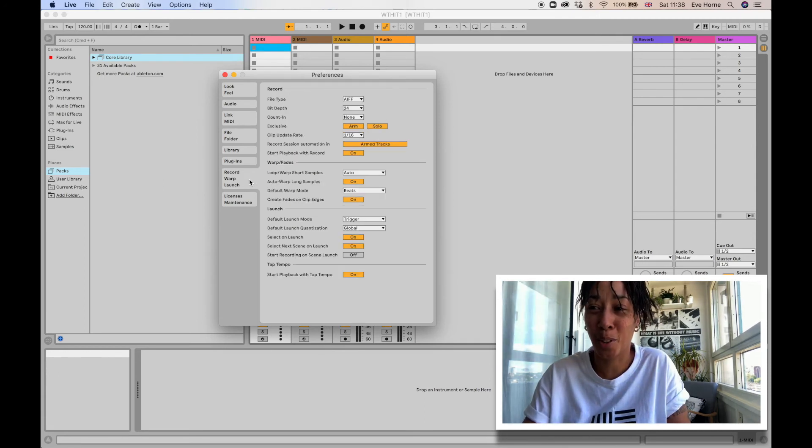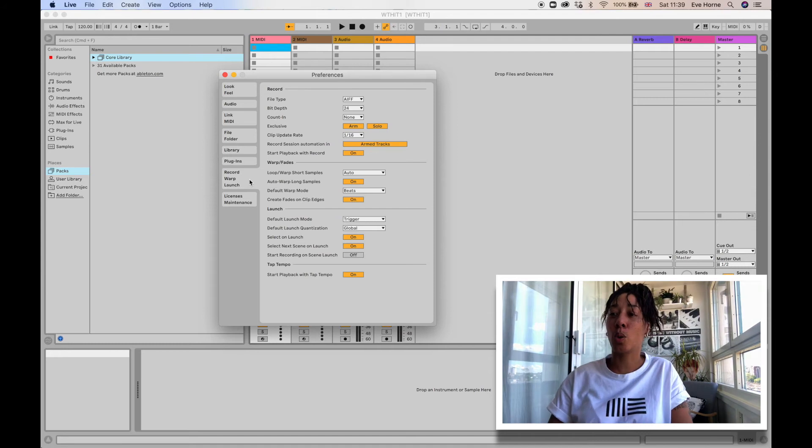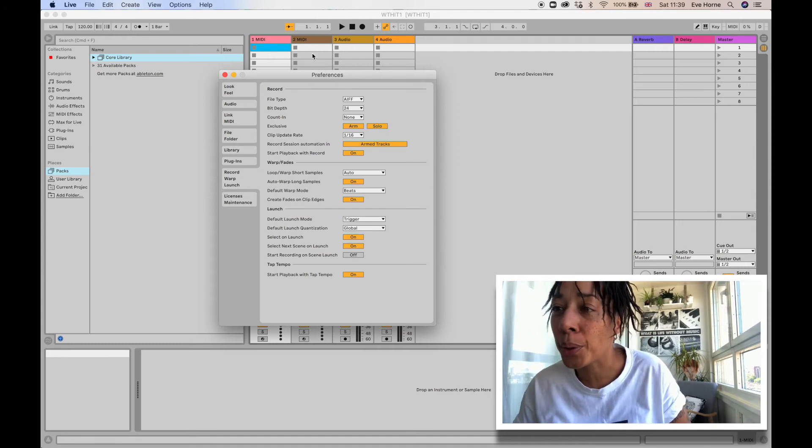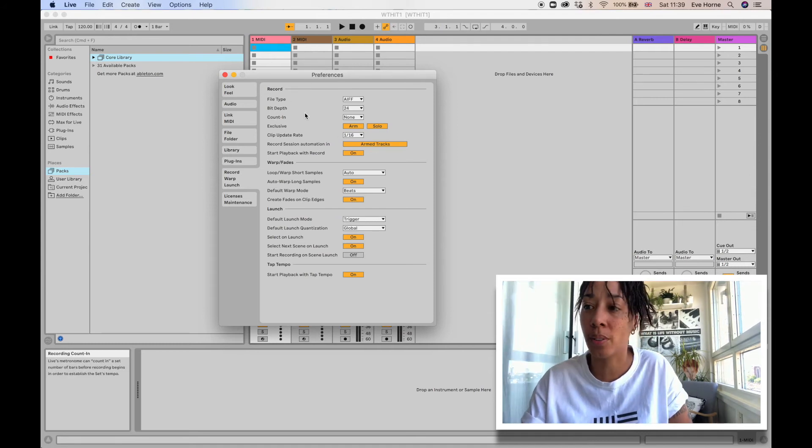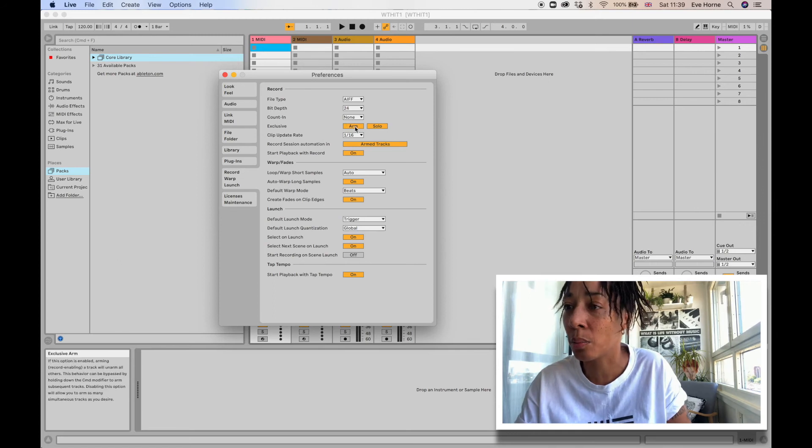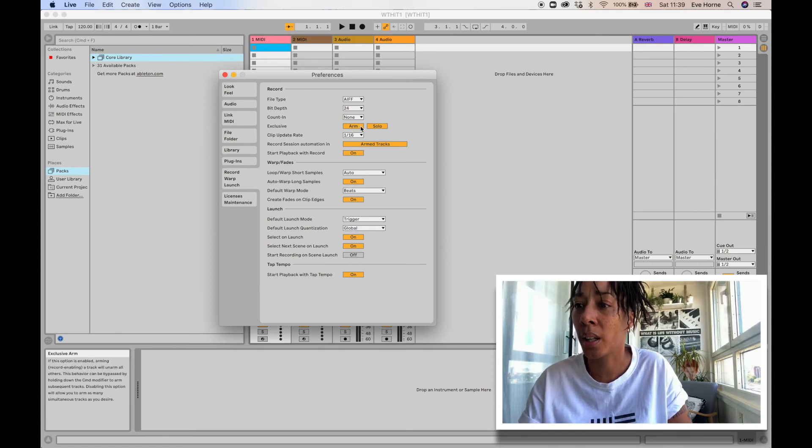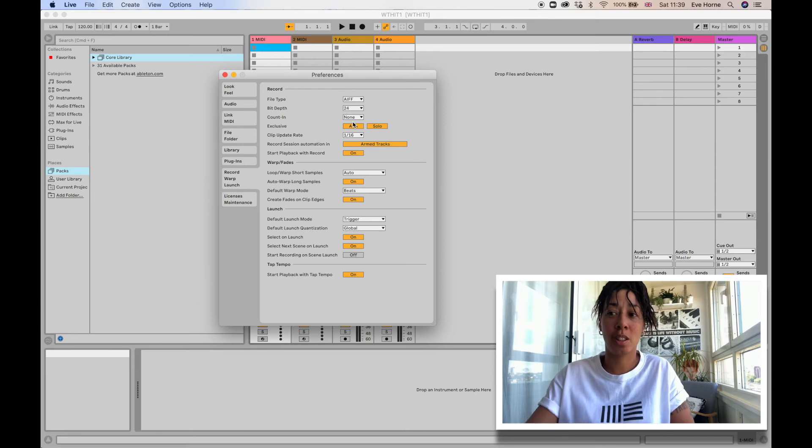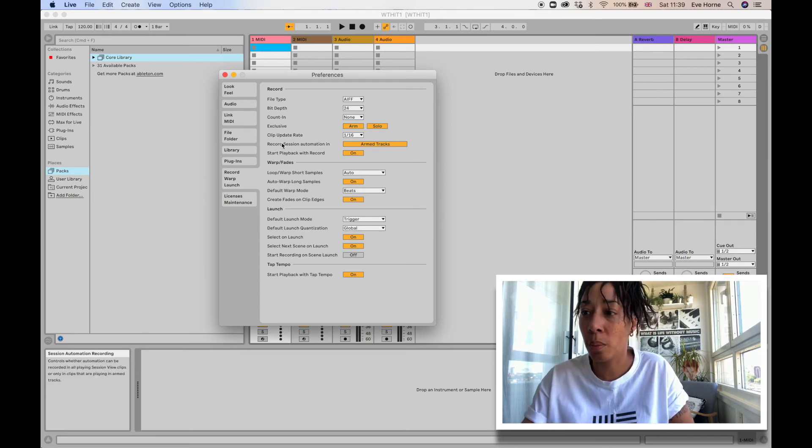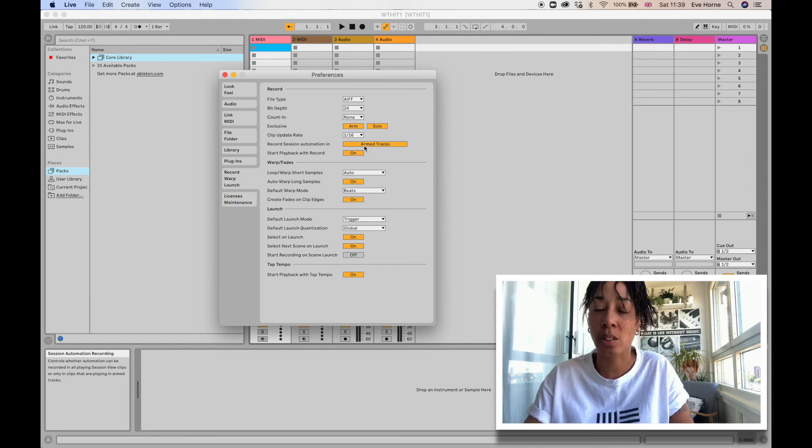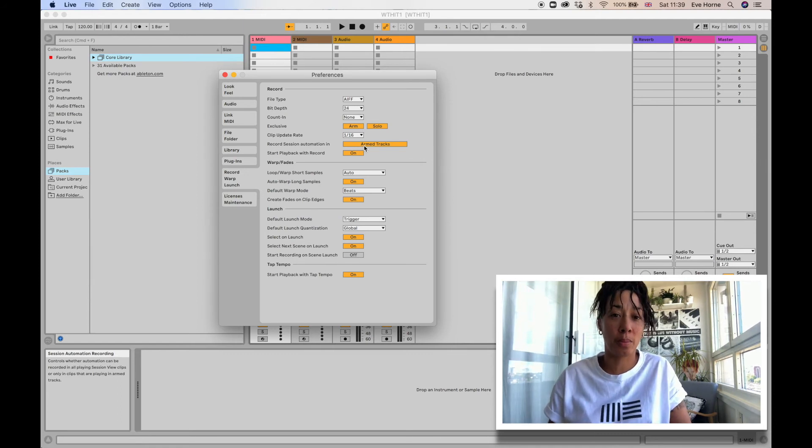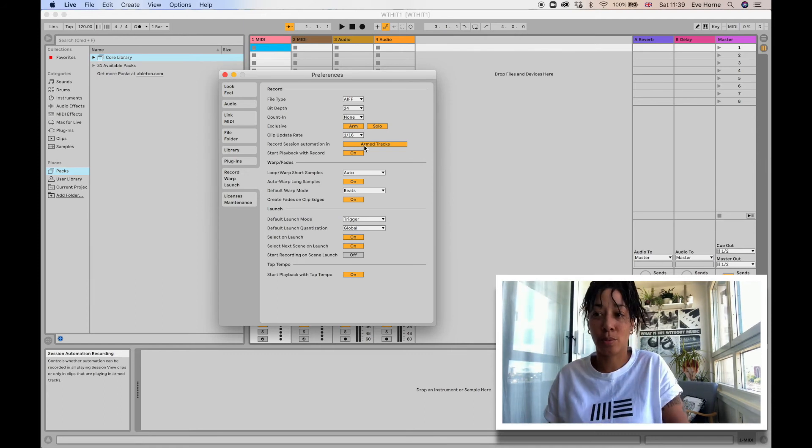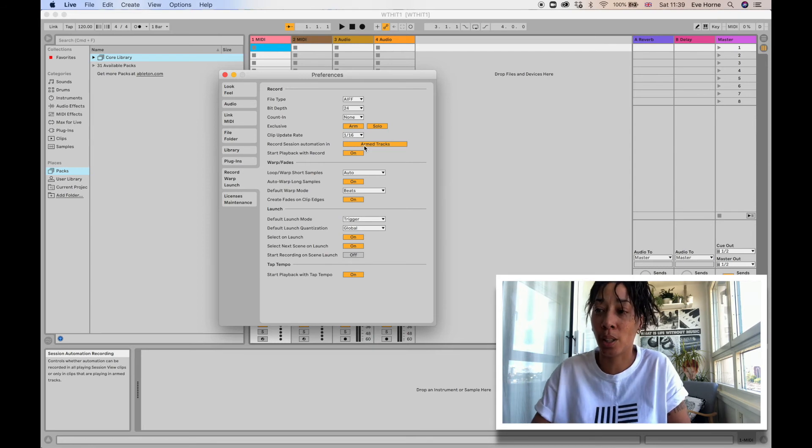Here, this section below is Record, Warp, and Launch. The Record section is very similar to Logic, kind of what I'm used to. Arm—okay, another new word I've learned is arming. So you arm your track. That would in Logic be record ready. You'd have your tracks record ready, so in Ableton you would arm your tracks.